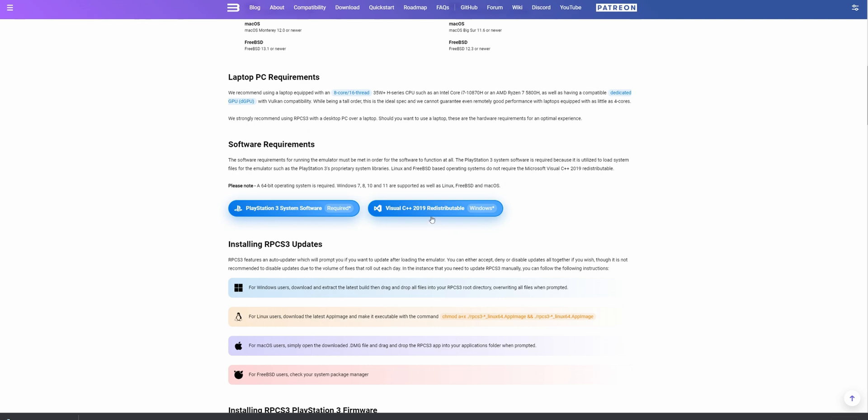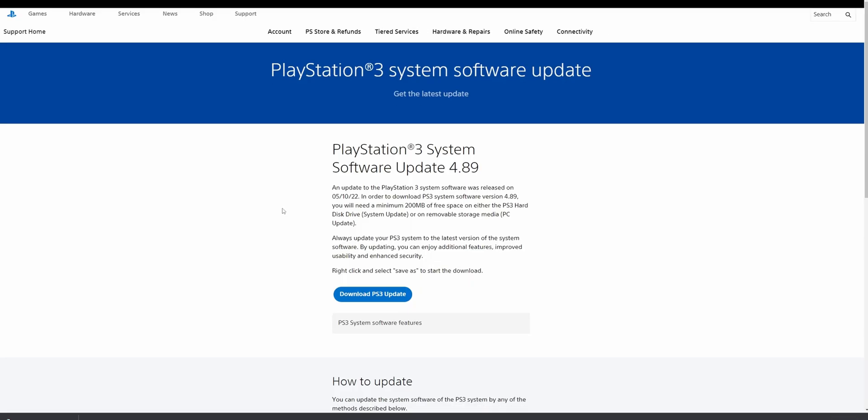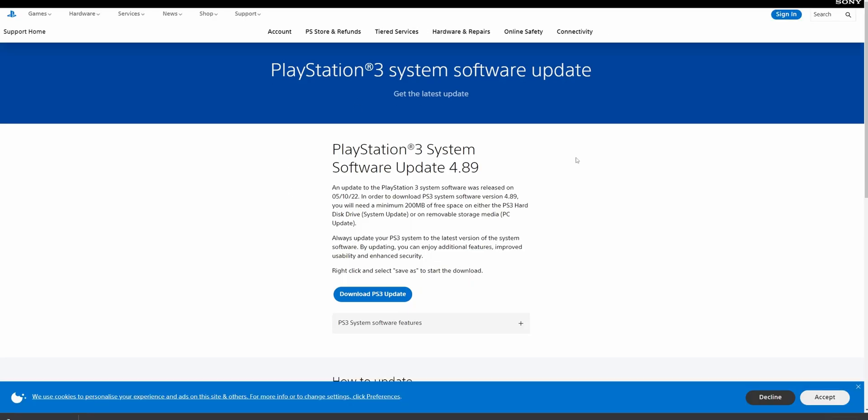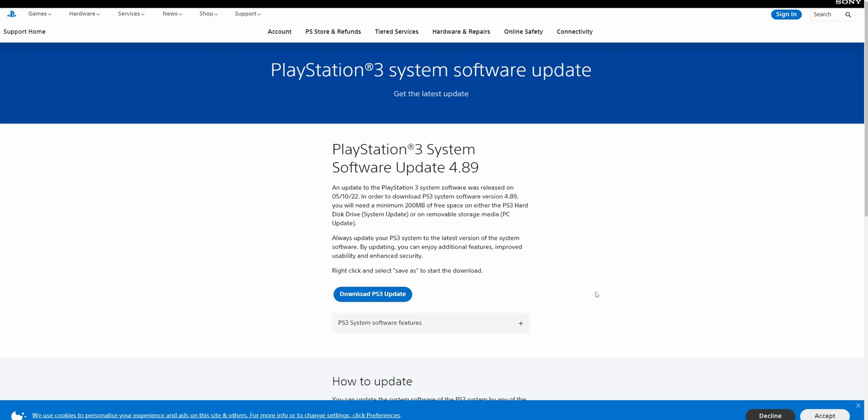When you click on Visual C++, you're going to start automatically downloading the file. But for the PlayStation 3 system software, you want to click inside of here. This new website is going to open, and you want to click download PS3 update. Now, if you have any problems downloading the PlayStation 3 system update and this gives you a warning that doesn't know the file, you can click Keep, because this file is directly from Sony PlayStation, so it doesn't have any viruses or anything on it.